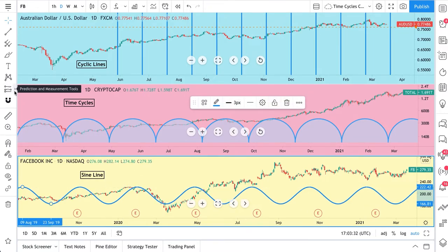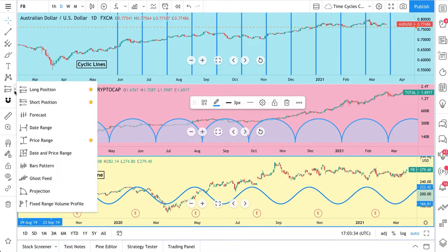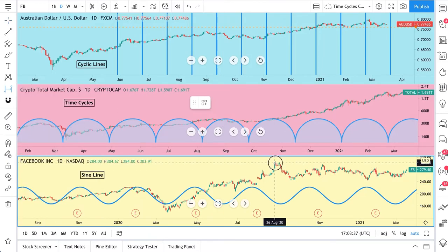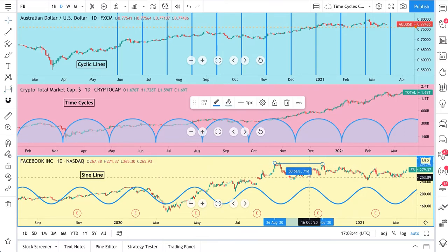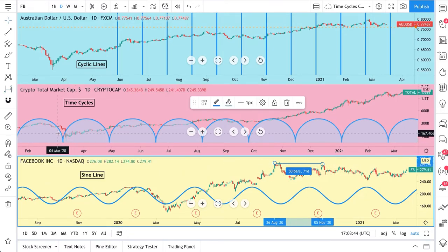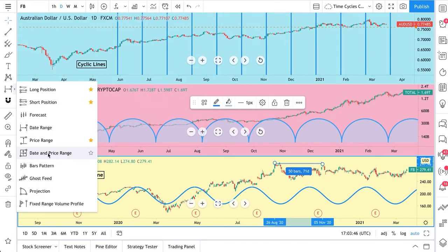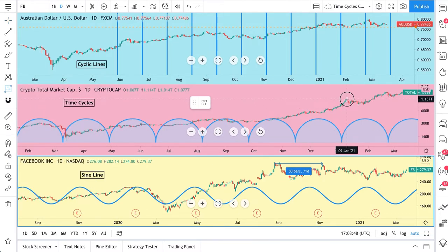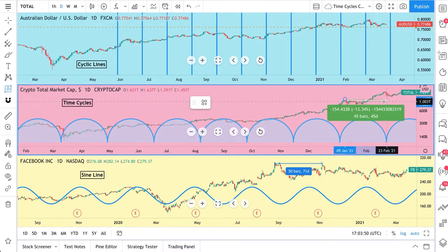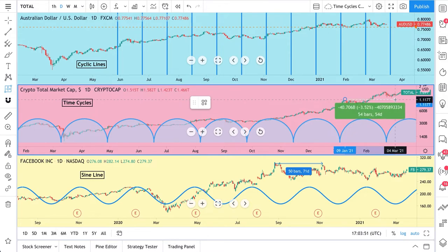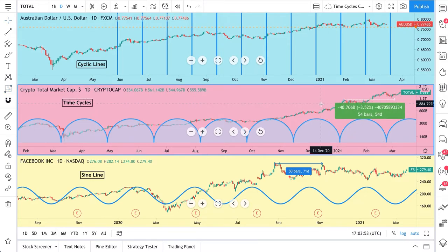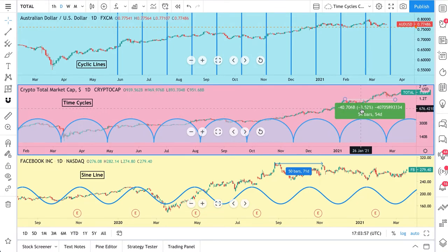There are also some tools in the prediction and measurement tools for measuring time. You can use the date range tool — click and then drag the tool to any point and it will tell you 71 days, 50 bars. If you click the date and price range tool, click a starting point, drag it anywhere on the chart, and it will tell you not only the bars and days change, but also the percentage change and price change.